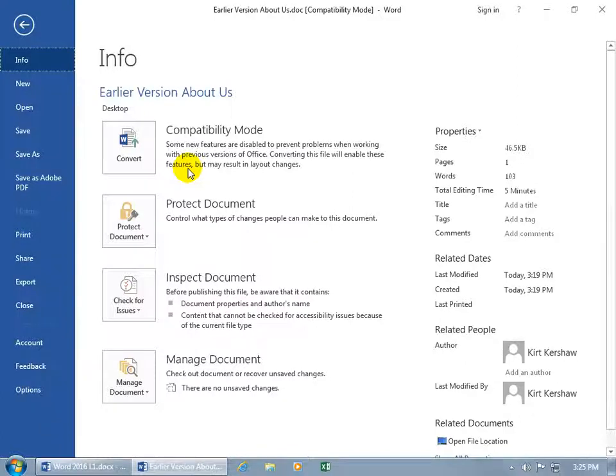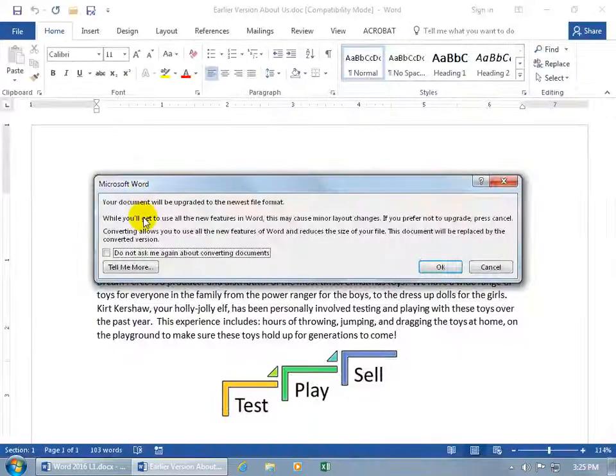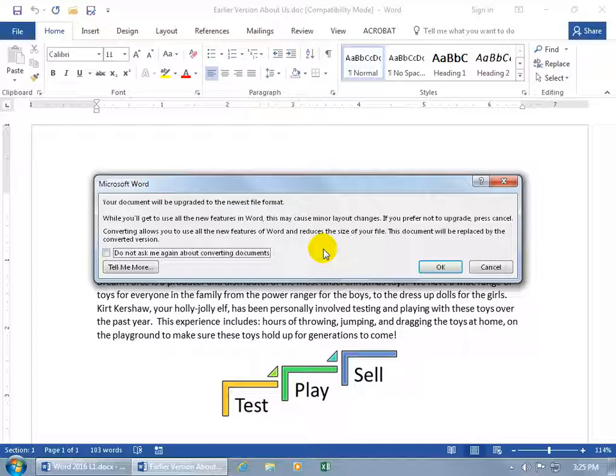So let's go ahead and click on Convert. It says your document will be upgraded to the newest file format. While you'll be able to use all the new features in Word, this may cause minor layout changes. If you prefer not to upgrade, click Cancel. So again, converting allows you to use the new features of Word and reduces the size of your file. This document will be replaced by the converted version.